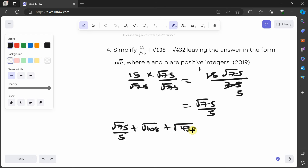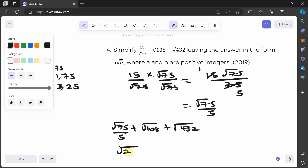For 75, the factor pairs include 3×25, and 25 is a perfect square. So √75 is √(25×3), giving 5√3. Since all terms will be expressed in terms of √3, I can check: 108 divided by 3 is 36, a perfect square — so √108 is √(36×3) giving 6√3.